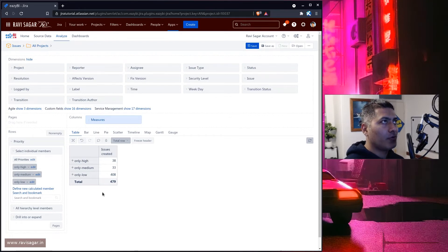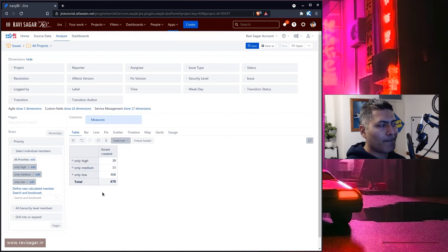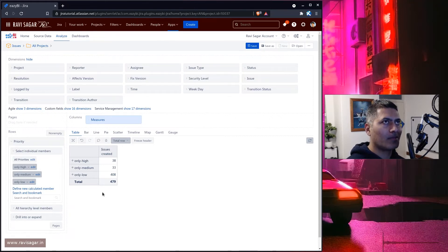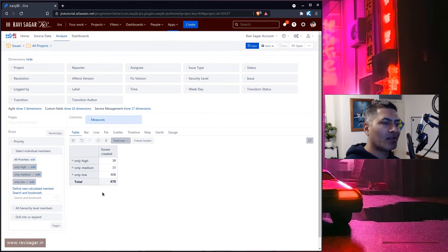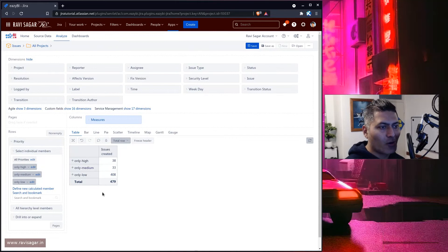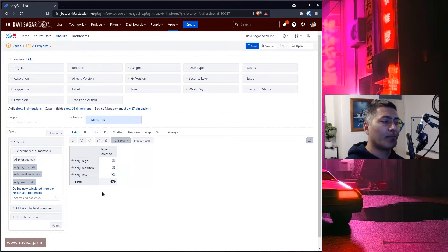And if you are using a report where maybe you are talking about issue types, maybe you want to combine defects, bugs, or whatever issue types that are basically talking about something which is not working — you can combine them together and call it something. And all the issue types where you're talking about requirements, story, epic, or feature, you can call it something else, and then create a very high-level report.